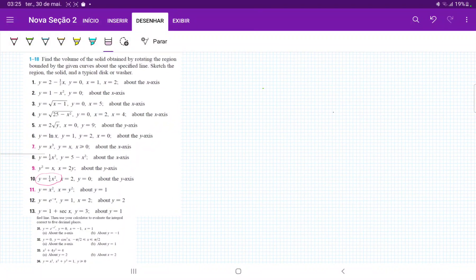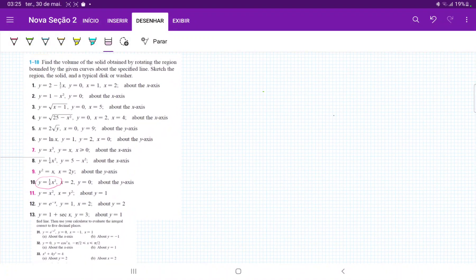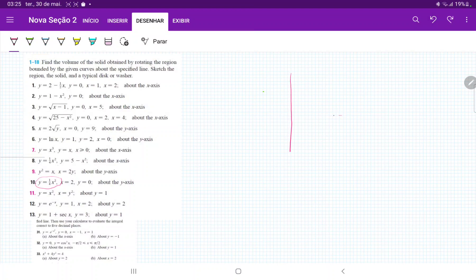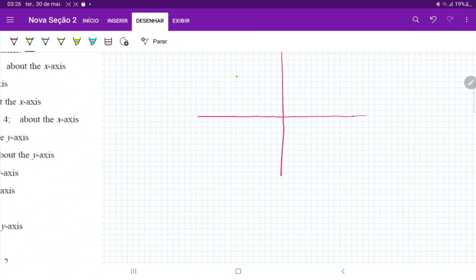So for number 10, I am taking these curves and I am going to revolve the area between them about the y-axis. So let's draw these. For our first one, we're going to have y is equal to x squared divided by 4.